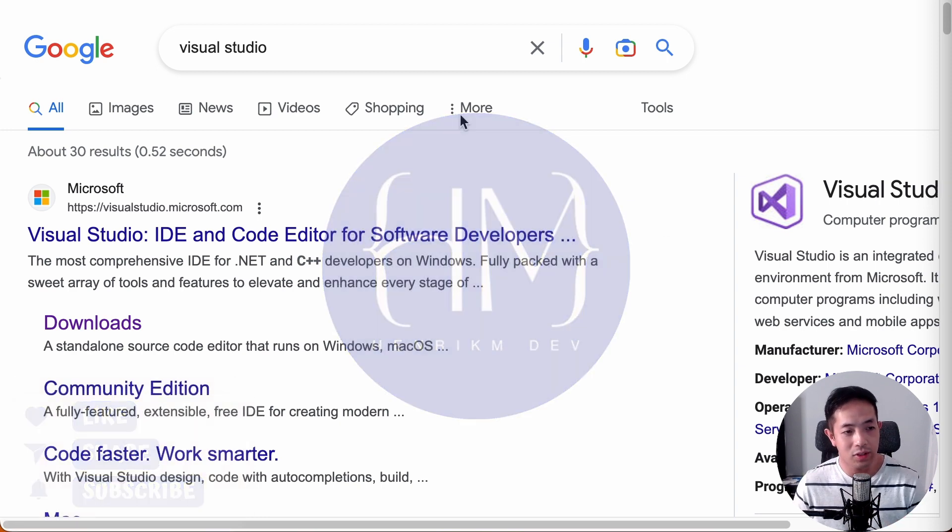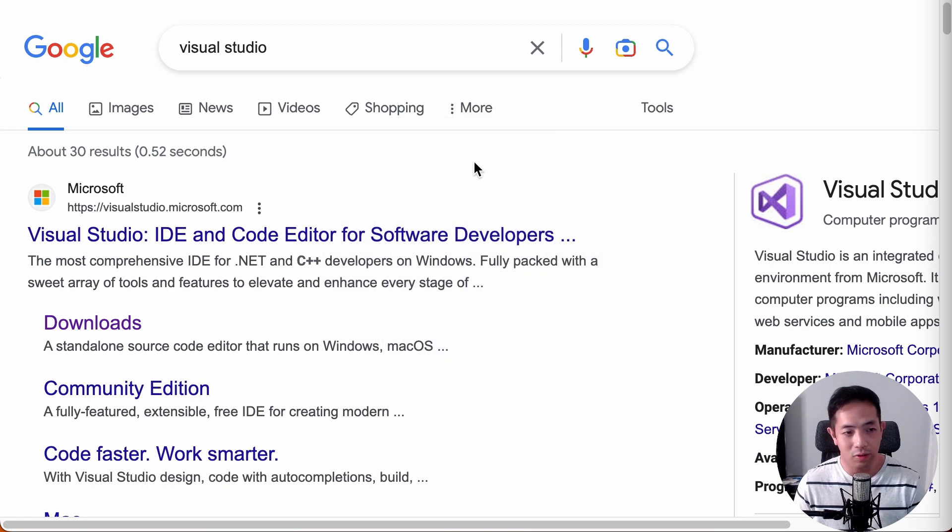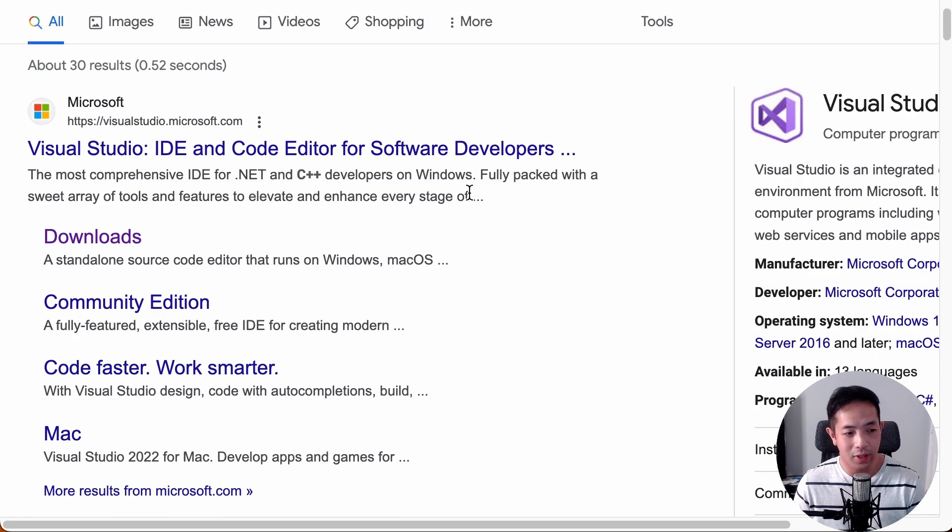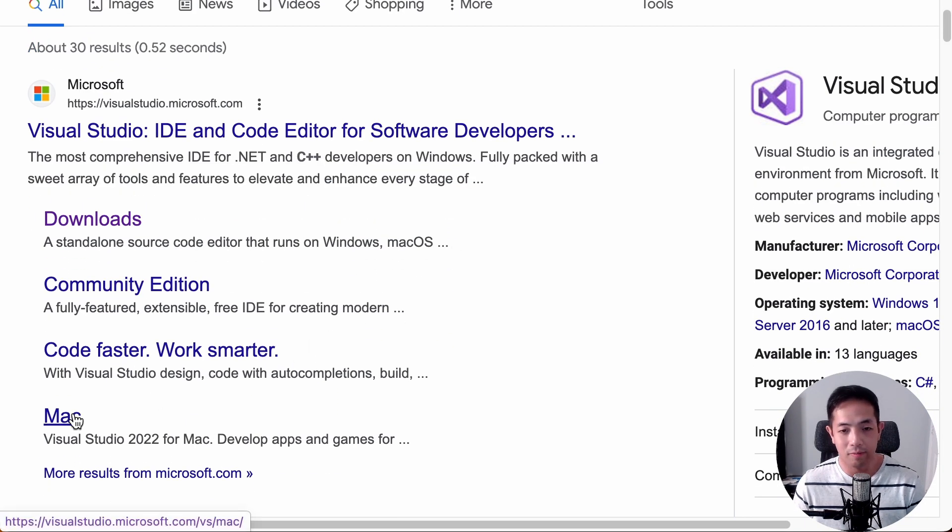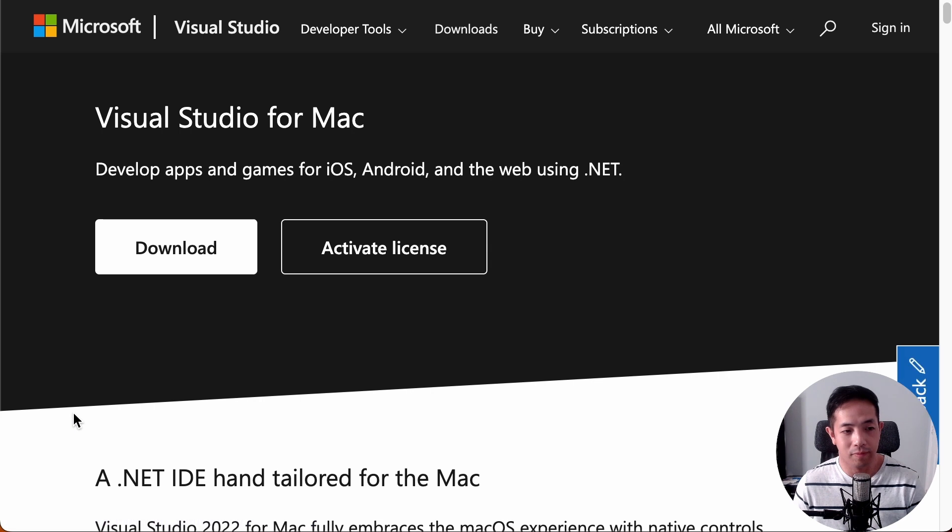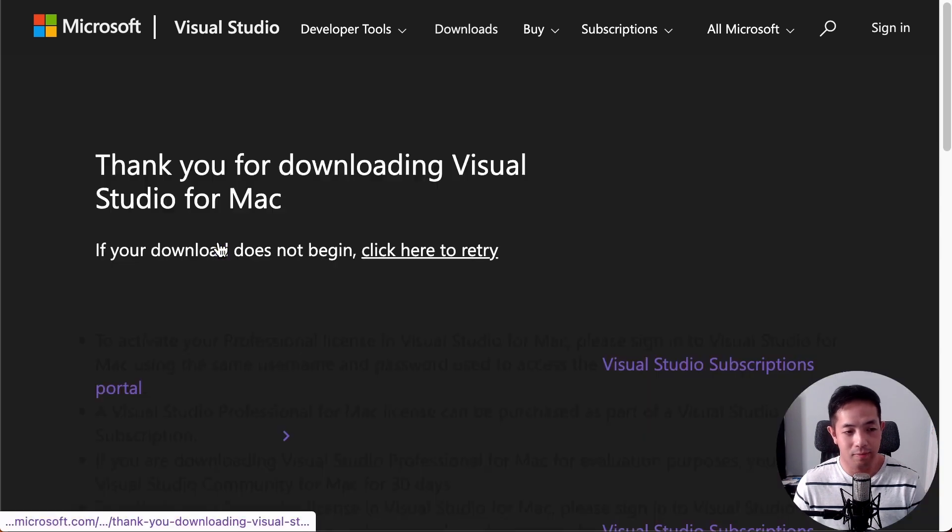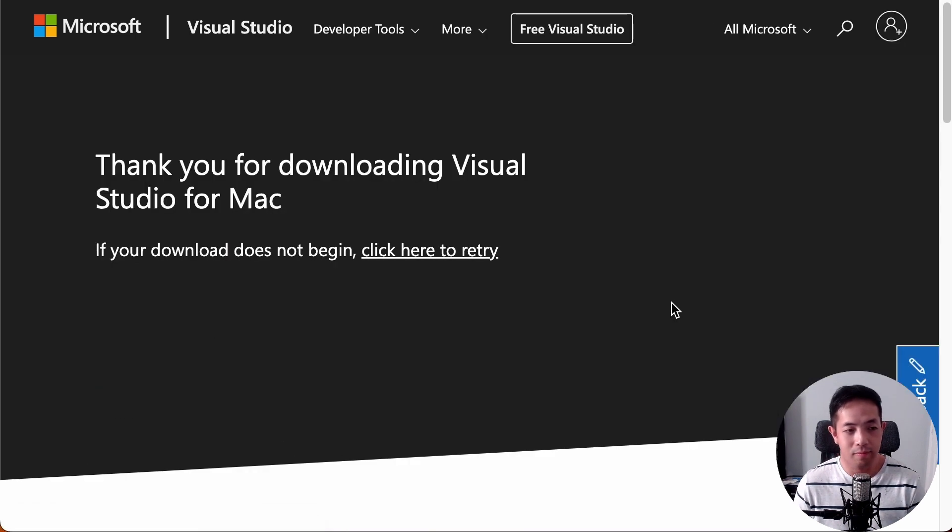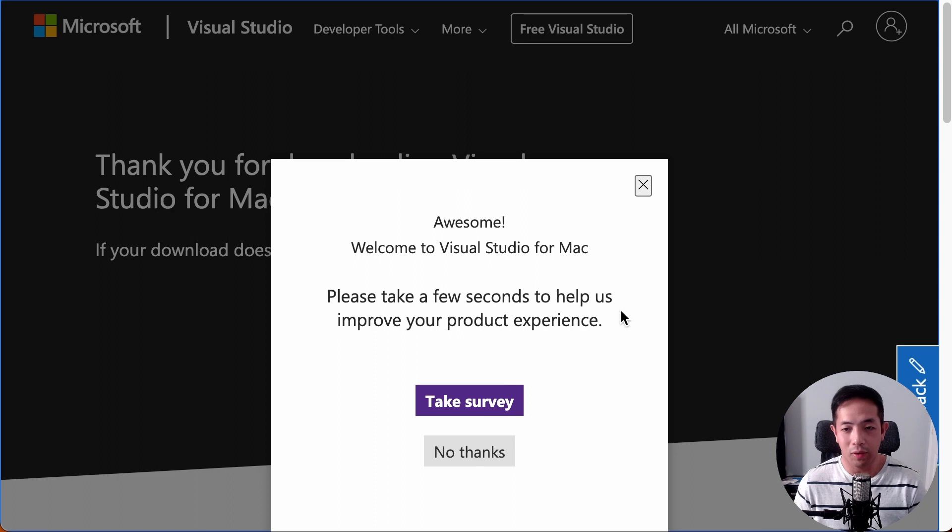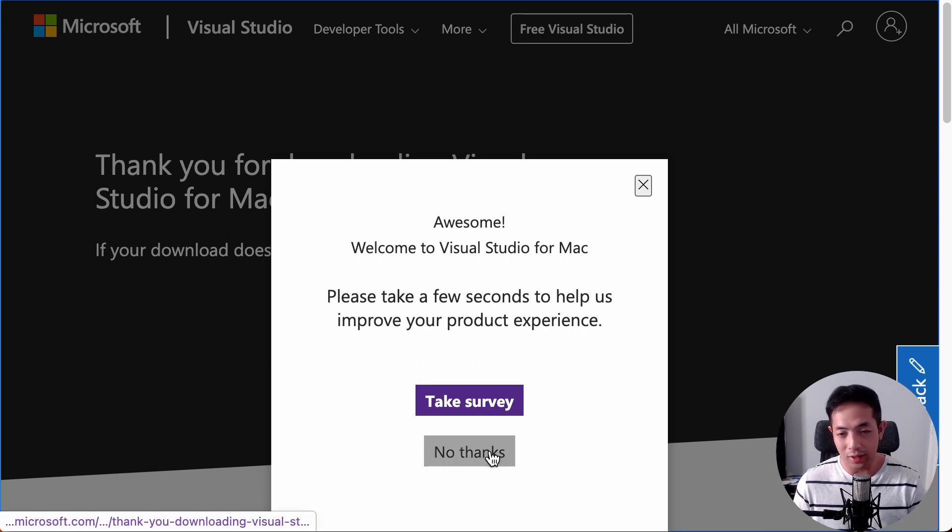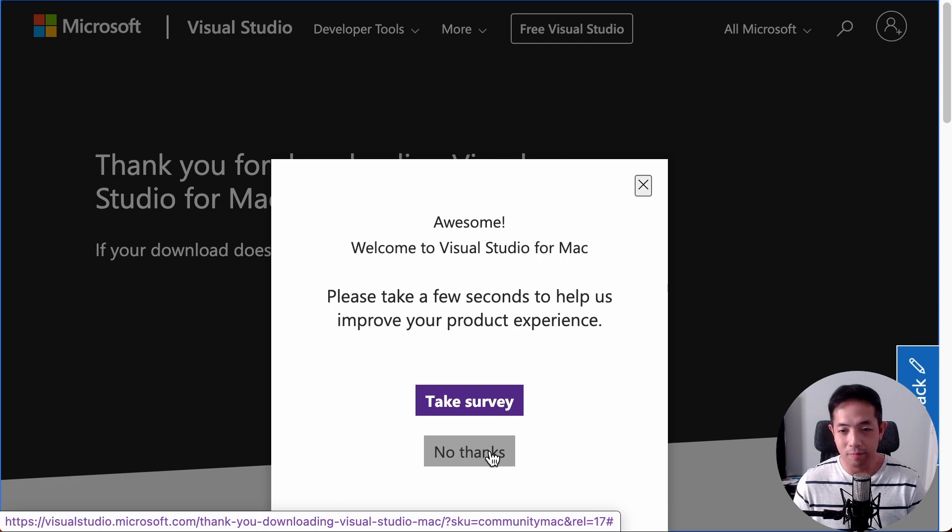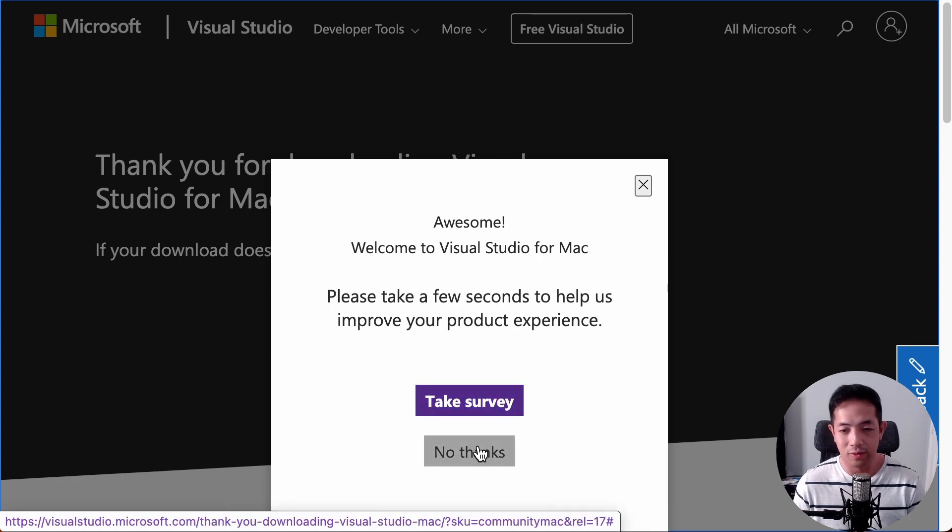So first, type in Visual Studio on Google, and then go to Mac, and then download it. Alright, well I already downloaded it before, so it already knows that I downloaded it. And then you can just say no thanks.